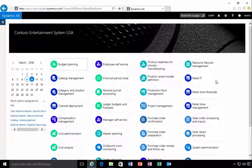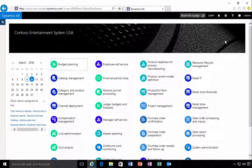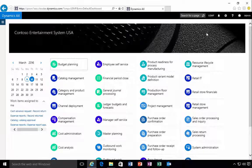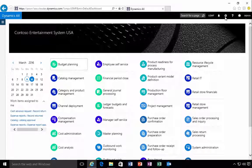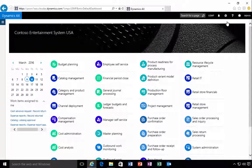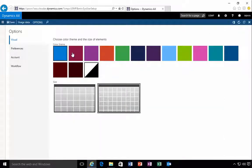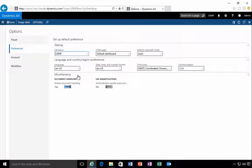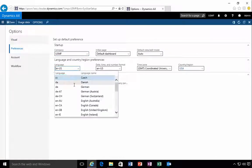I'm in the new Dynamics AX here. Let's go and have a look at changing the language. I can do that up in the options here. I can go to preferences and I can pick from the languages.